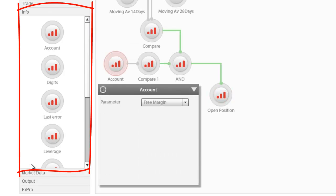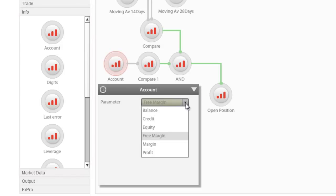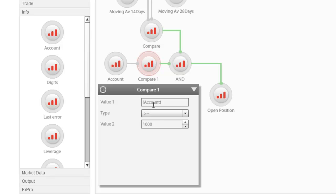Info nodes return account and market information. In this example, we use the account free margin so as to set the free margin level in our account as one of the conditions in order to initiate a position. We can set, for example, that the free margin should be more than 1000 base currency units.